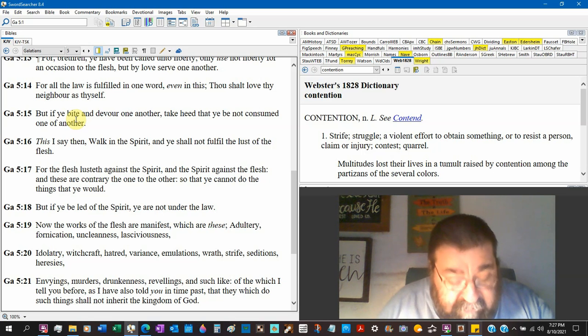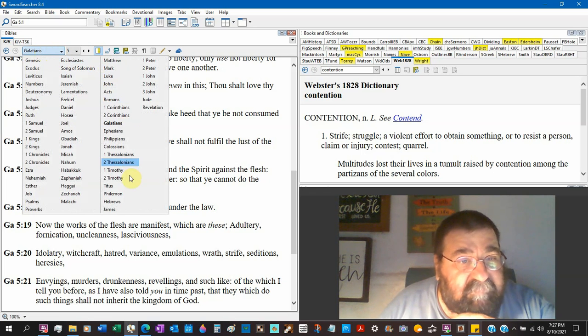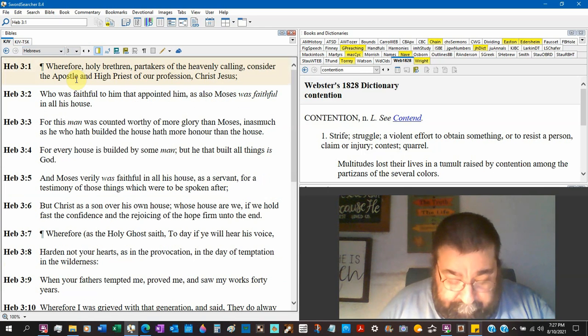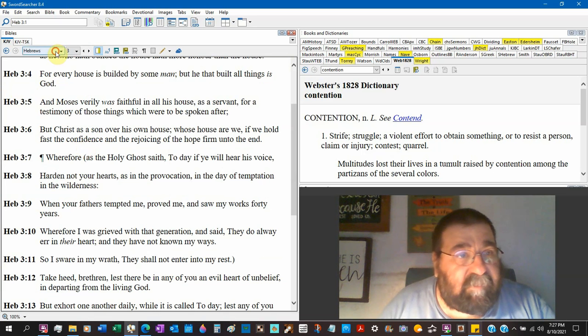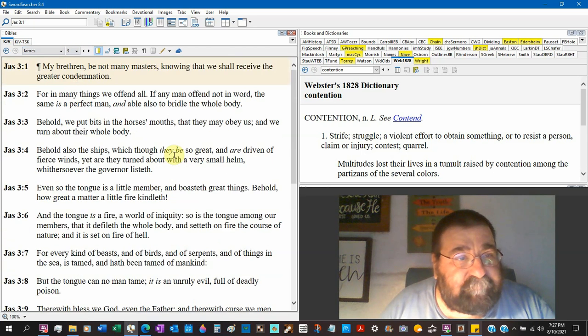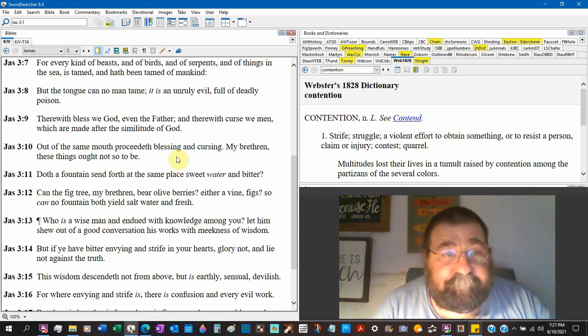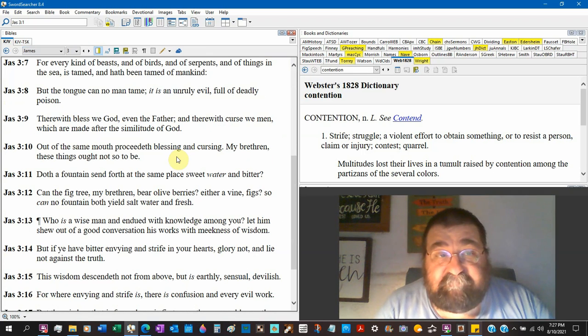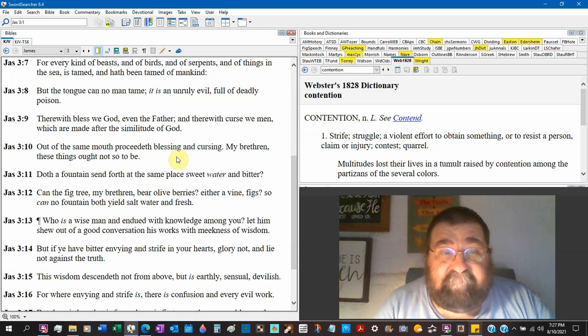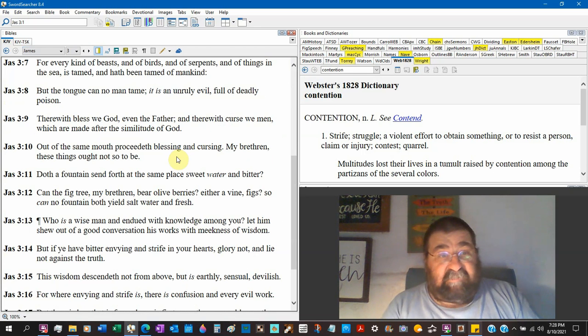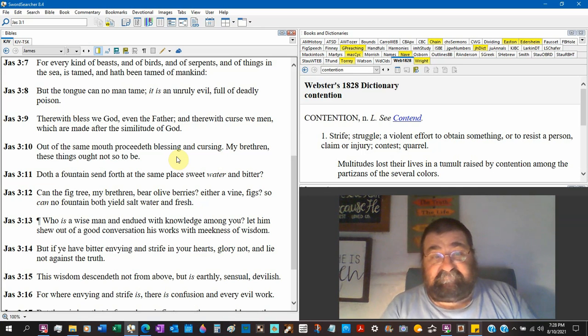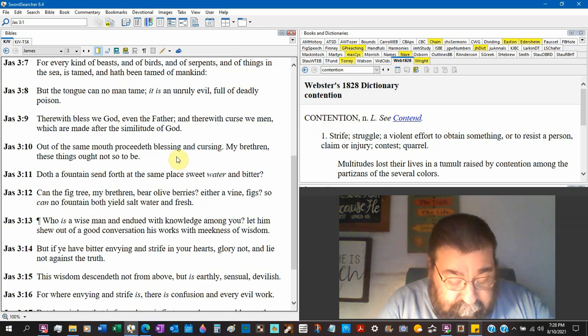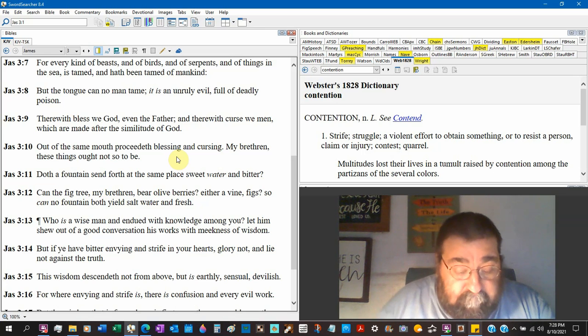James. James. Chapter 3. Verse 9. James 3:9. Therewith bless we God even the Father, and therewith curse we men, they curse their fathers remember, which are made after the similitude of God. Out of the same mouth proceeded blessing and cursing. My brethren, these things ought not to be so. Does a fountain send forth at the same place sweet water and bitter? It's sad. It's sad.